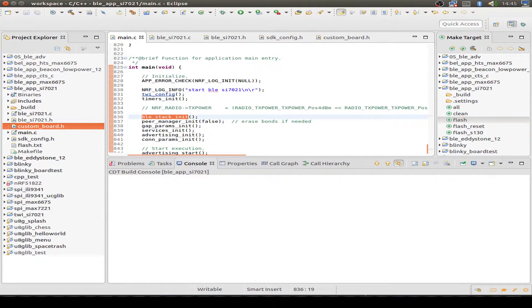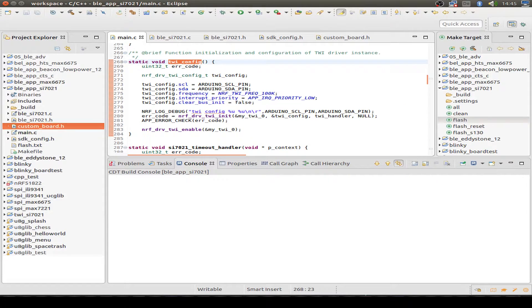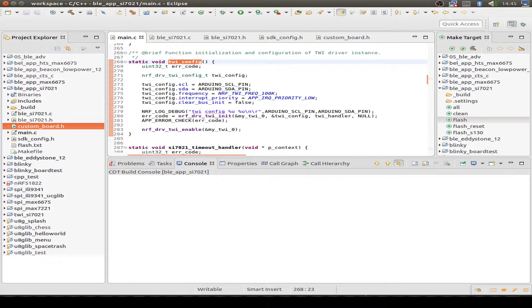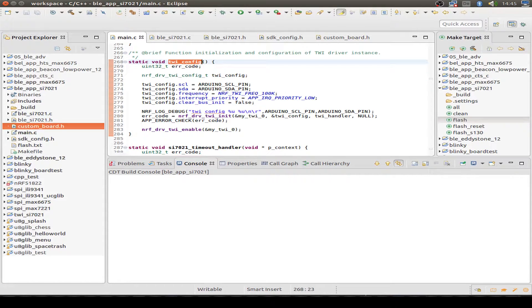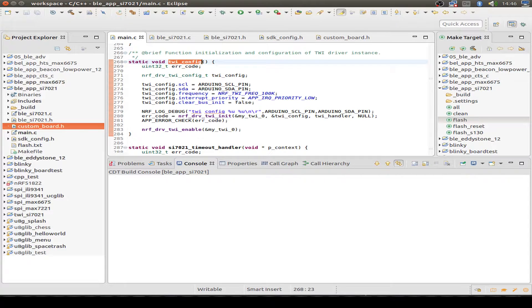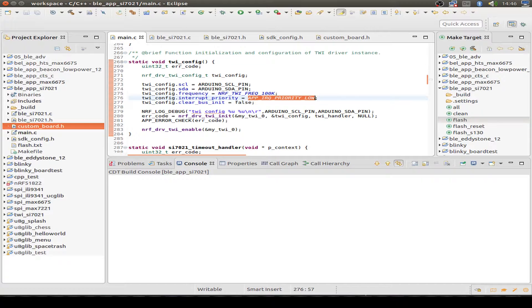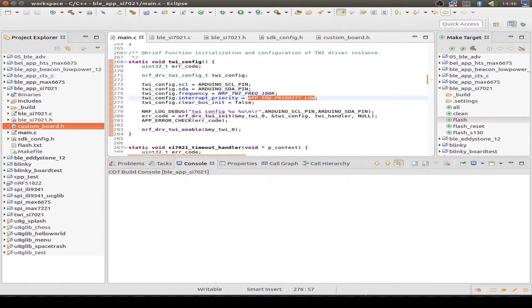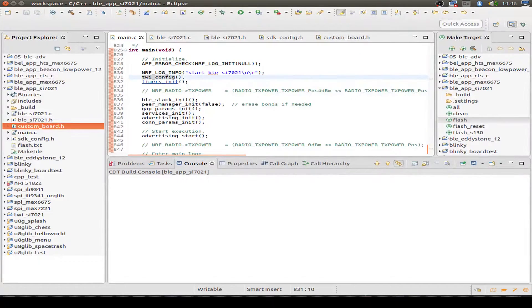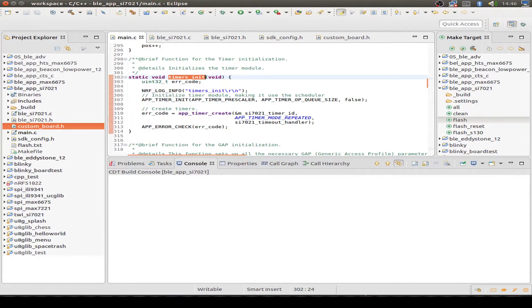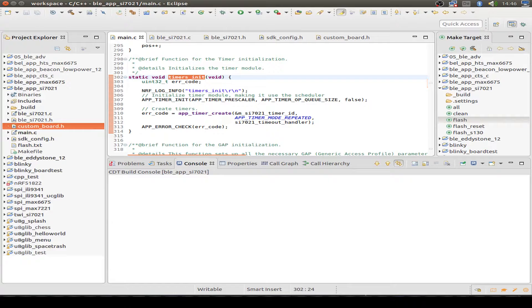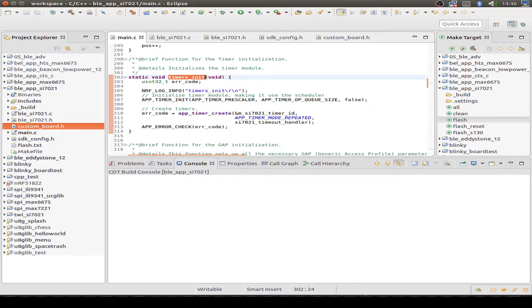So start with the two-wire interface. We set up our GPIO pins and our two-wire interface clock frequency. And I use the low priority because all other priority disturbs the Bluetooth service stack. So this is very important and don't use any other priority than low. And then we enable the two-wire interface. So let's go back. We initialize our timer, just a small timer for reading out our measurements. We just create the timer with a small timer ID.